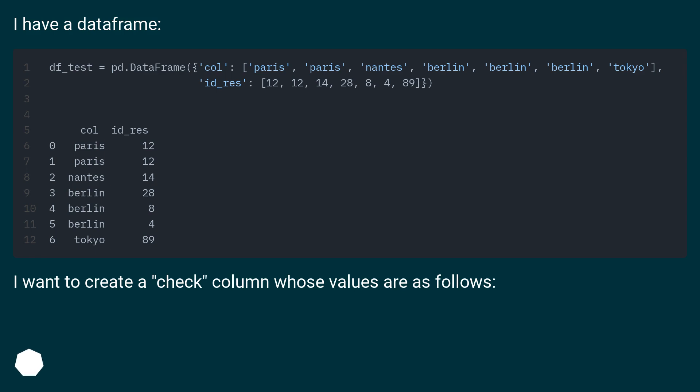I have a dataframe. I want to create a check column whose values are as follows.